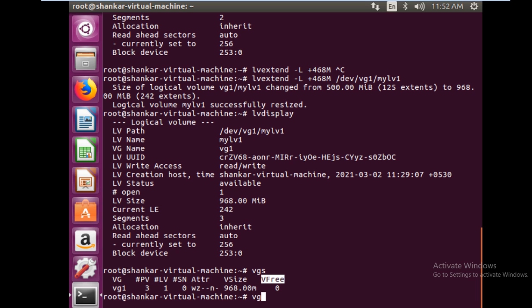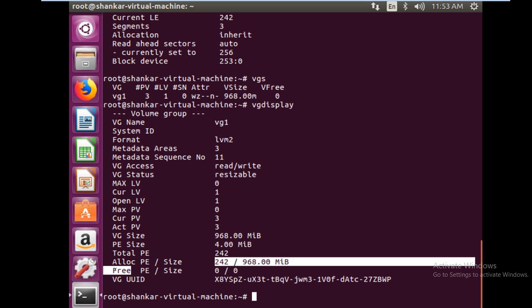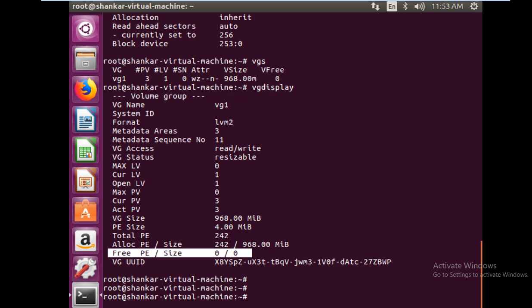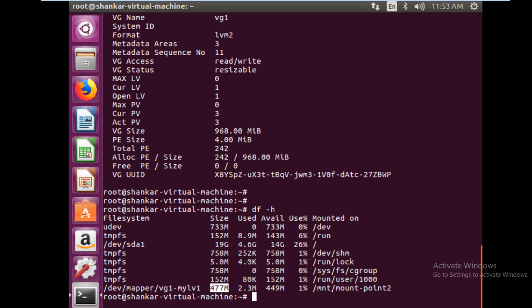You can also check in vgdisplay. You see now the total physical extent is 242 and all of them are allocated, and we do not have any available free physical extent. But then what about our file system? It is still showing as the earlier value. So we need to resize the file system.